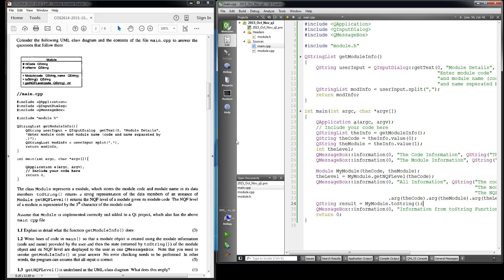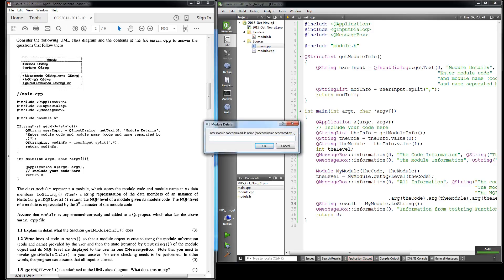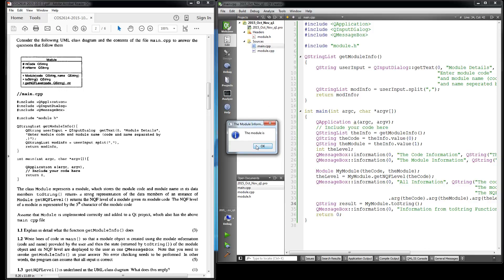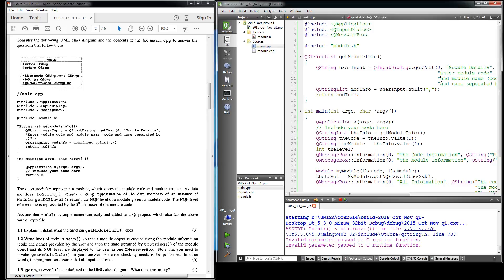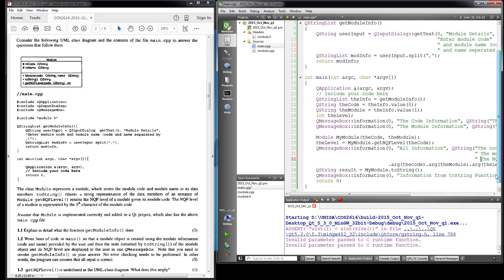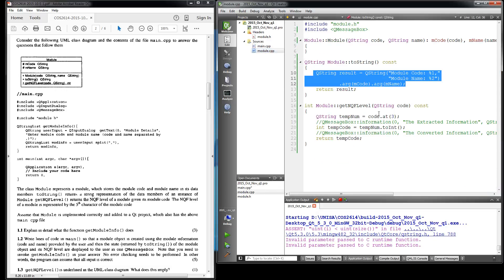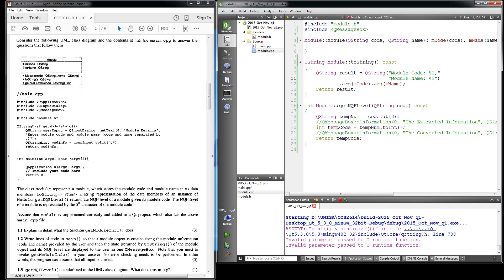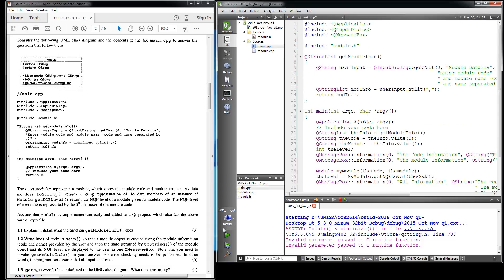Let's go ahead and execute the code so you can see what's actually happening. It asked me to enter the code and the module name. I adjusted the input prompt before the video so it appears on multiple lines.